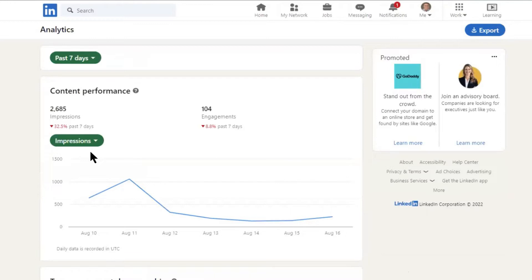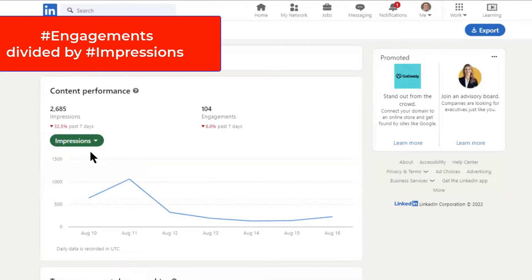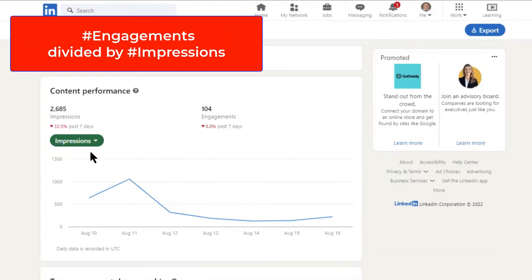What I do is a really quick little calculation. I take the last week's worth — that's one post for me, or more if you post more than once a week. I take the number of engagements and divide it by the total number of impressions.